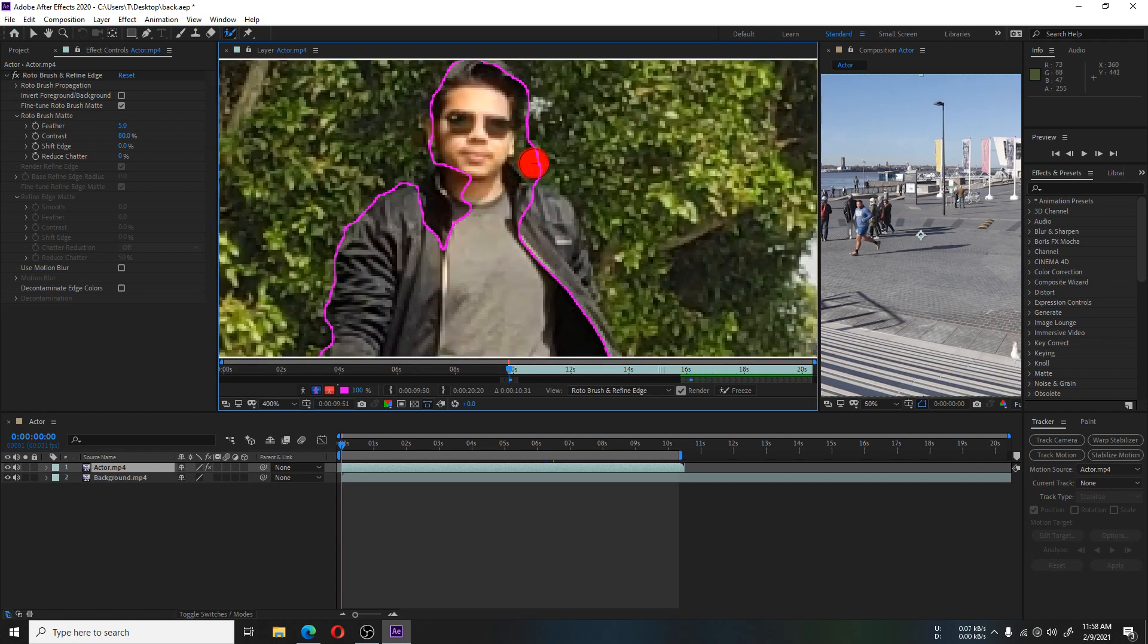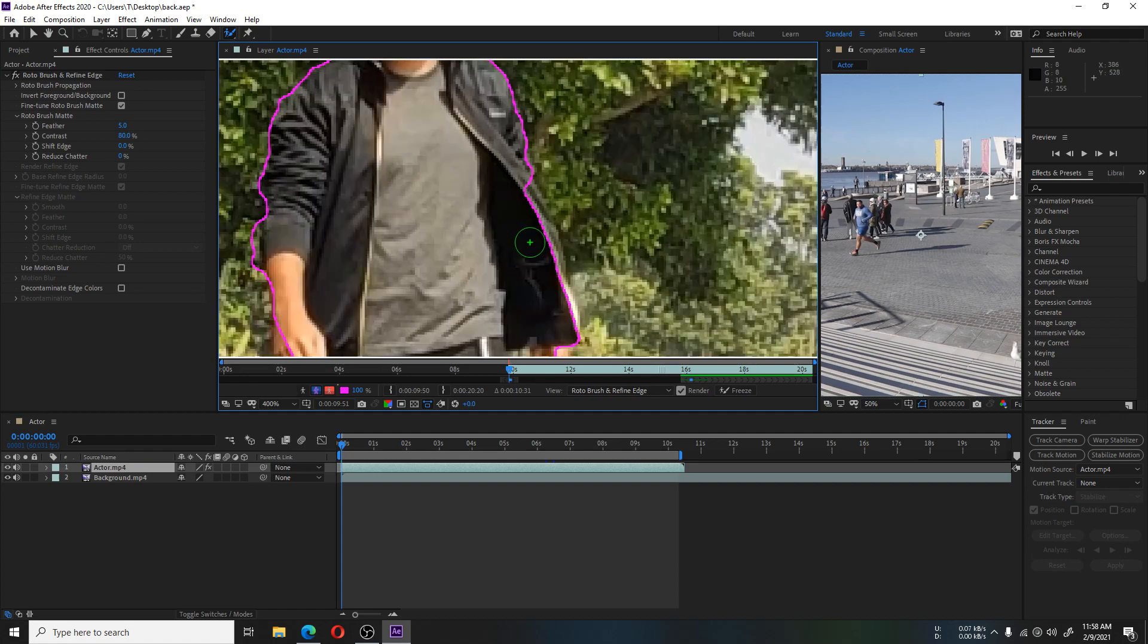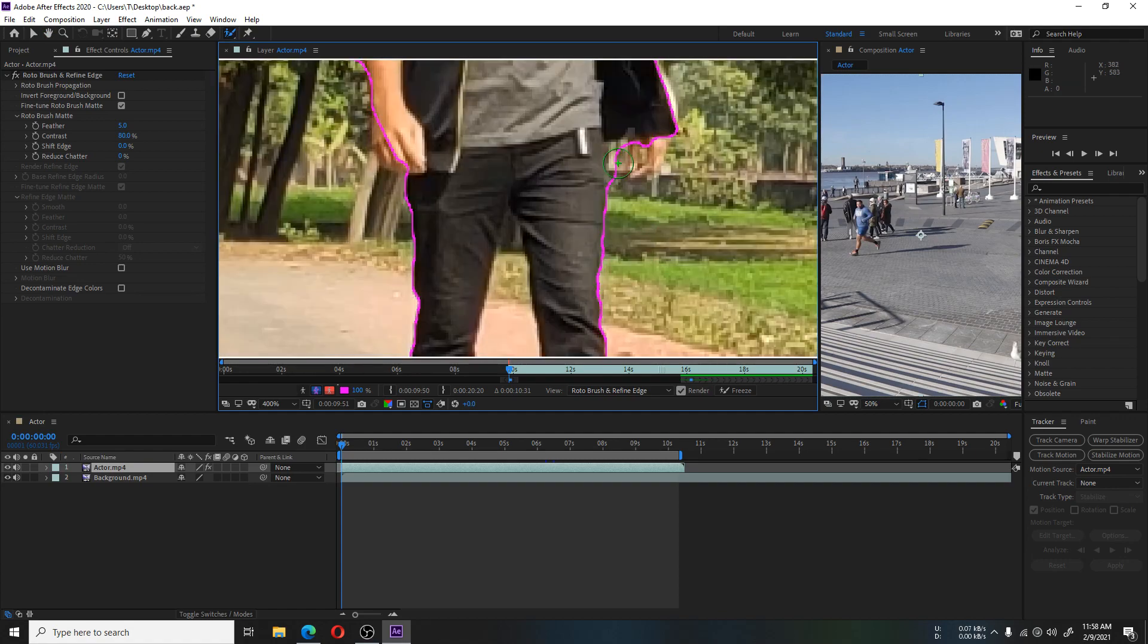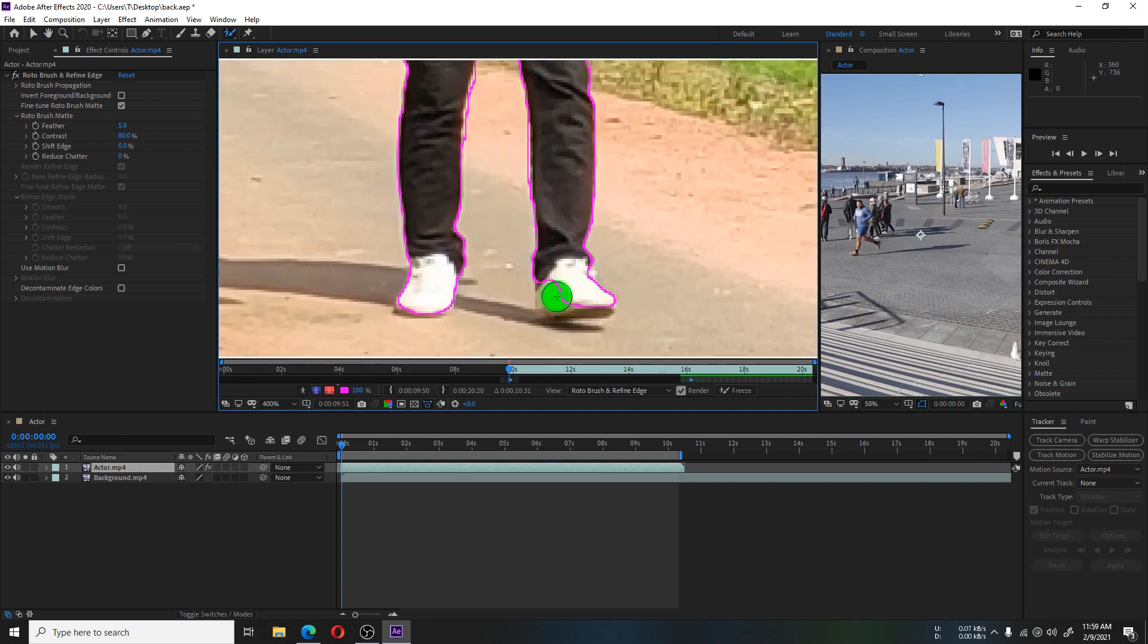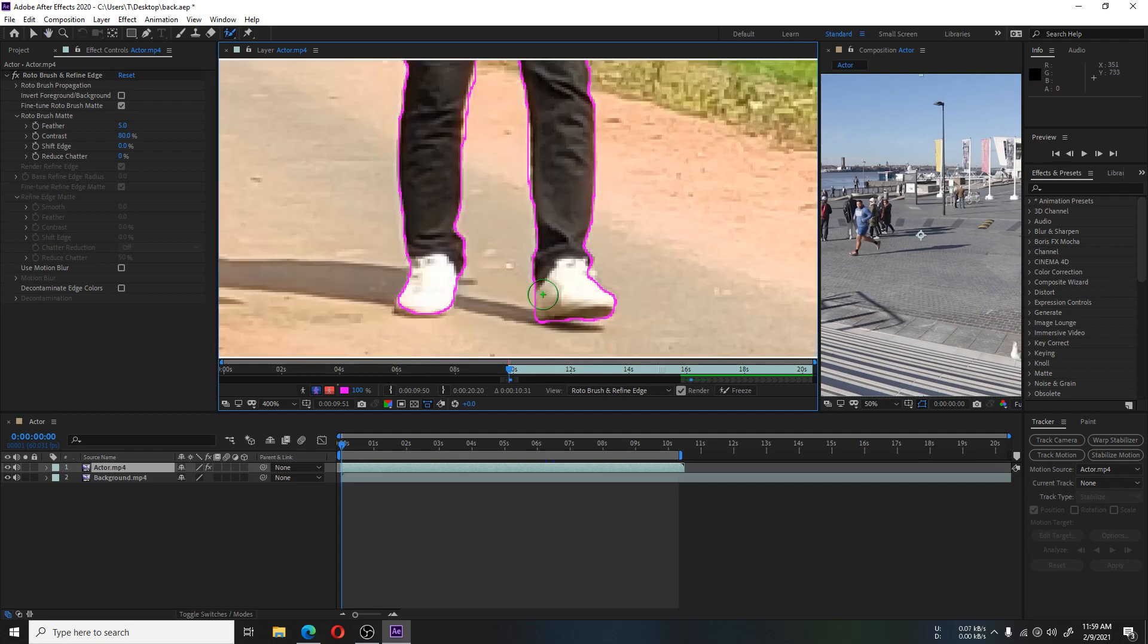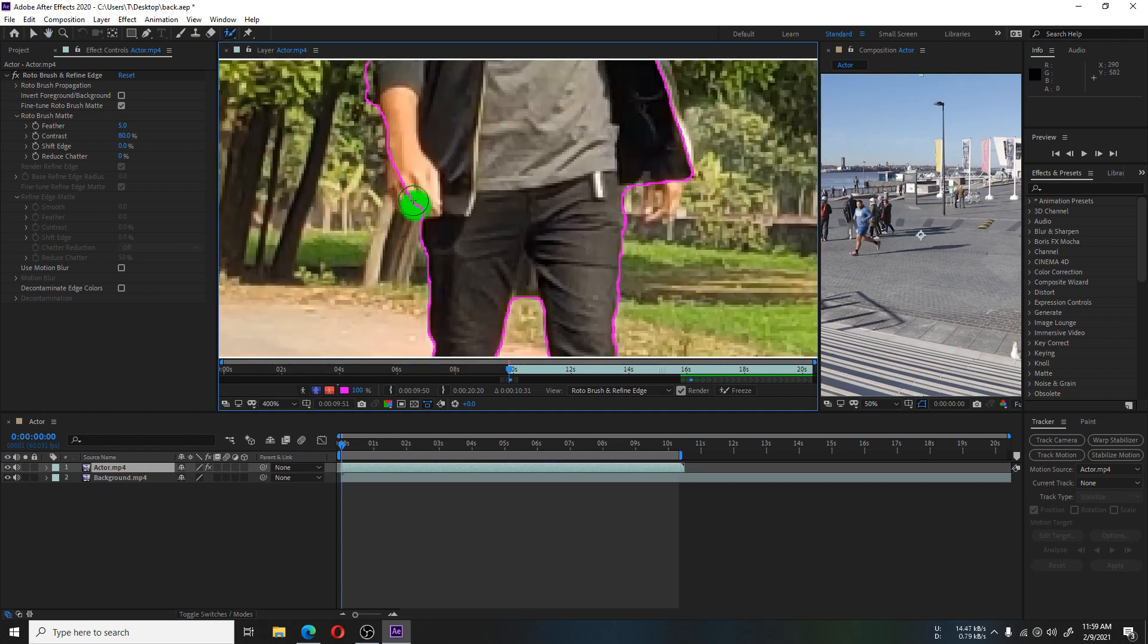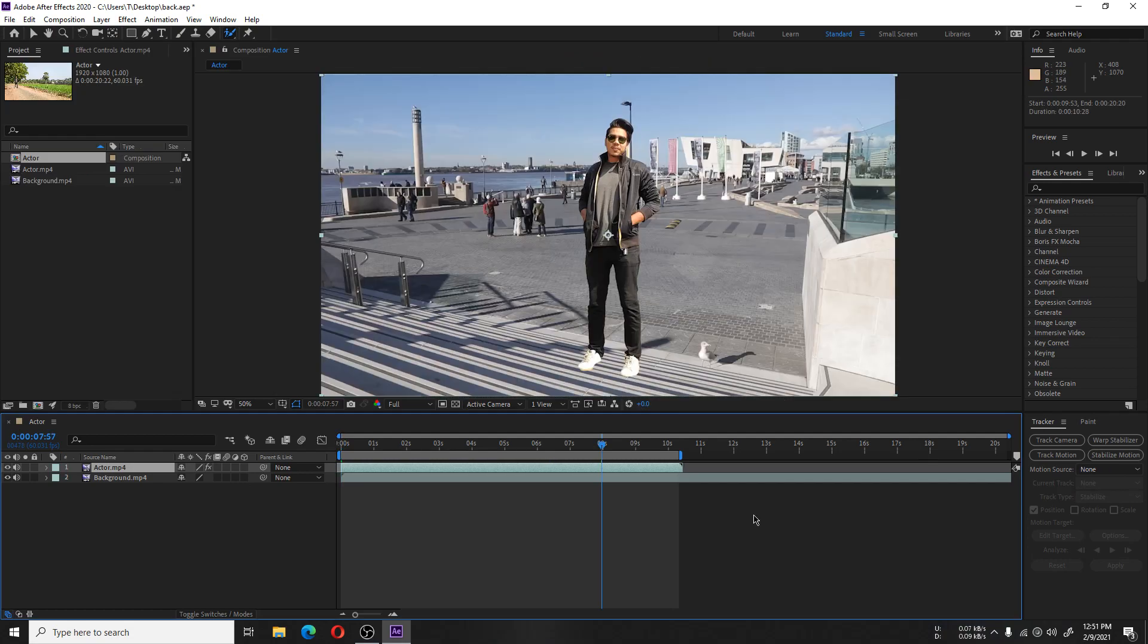First we tracked the footage where the actor was not moving too much. Now we are going to track the footage where the actor is walking and moving every frame. It is a very lengthy process - you have to check the selection every frame to make it precise.